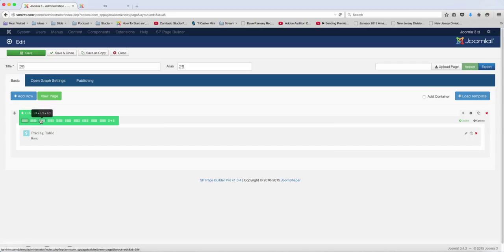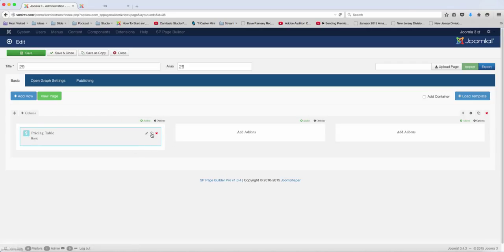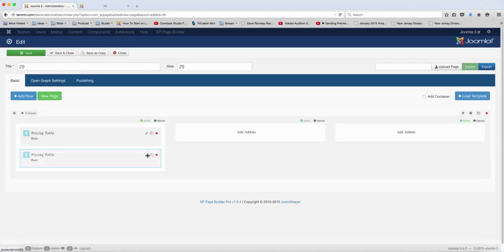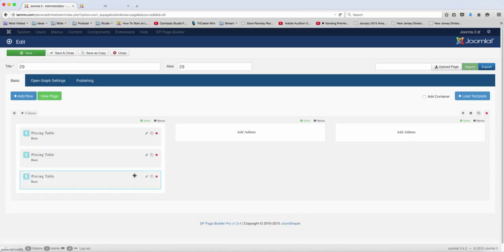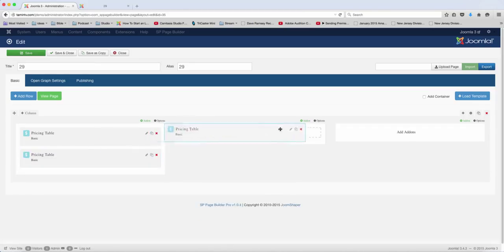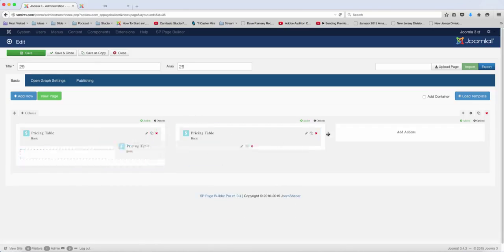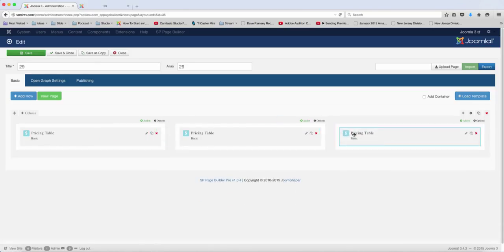So we're going to create two more of this, let's copy this one. And drag it over and drag this one over.